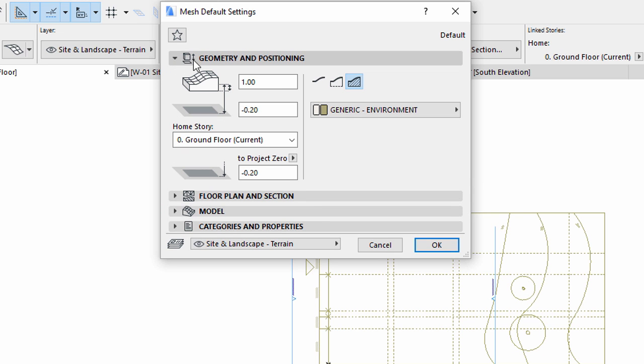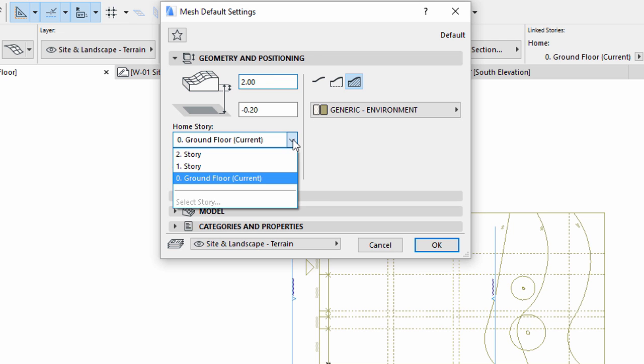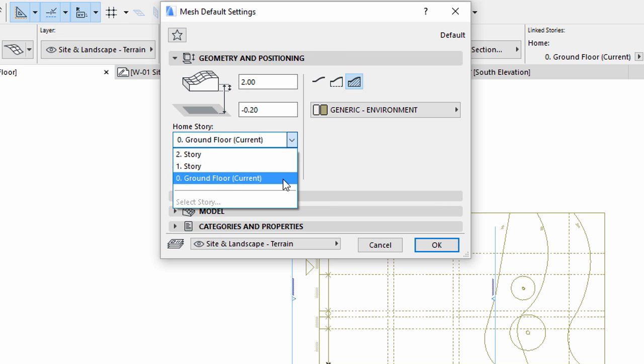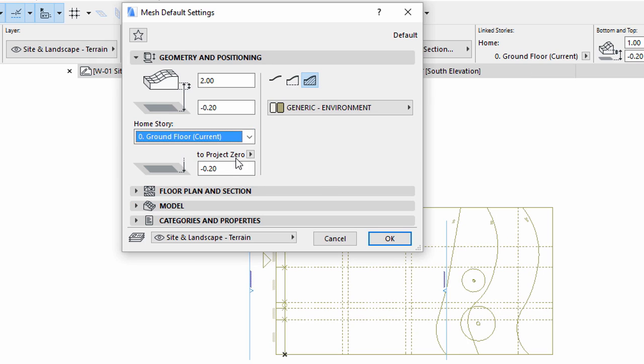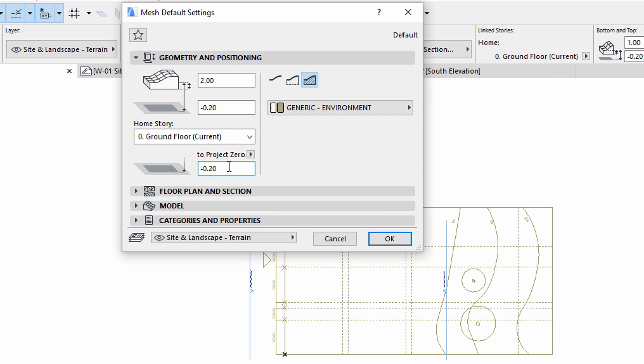First, display the Geometry and Positioning panel of the Mesh Settings dialog. Enter 2 meters for the Mesh height. Make sure the Current Story is selected as the Home Story and that Project Zero is selected for the 2 Project Zero field. Enter minus 0.1 meters for the Offset to Home Story field.